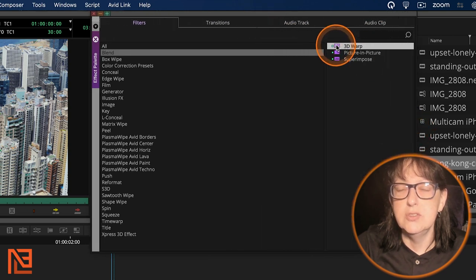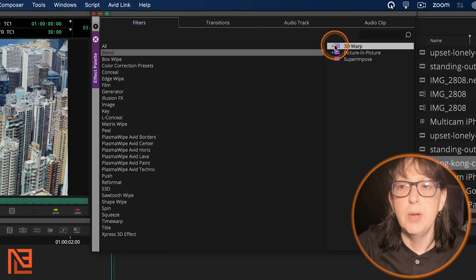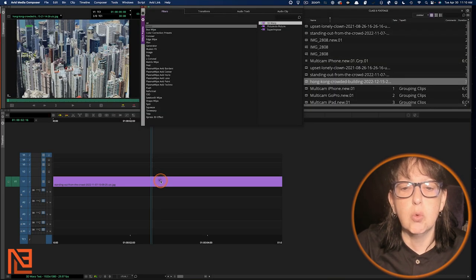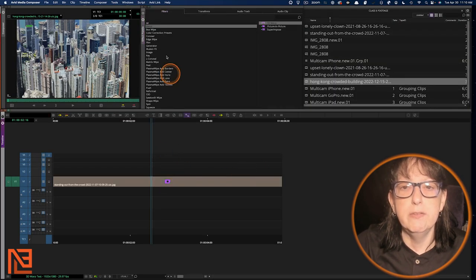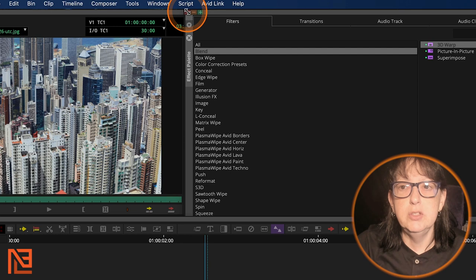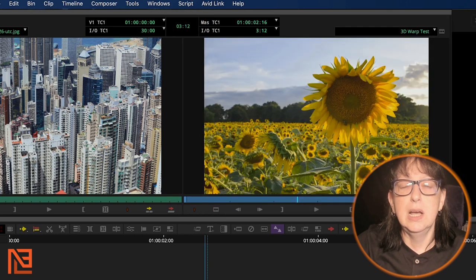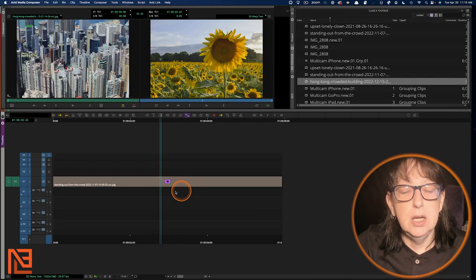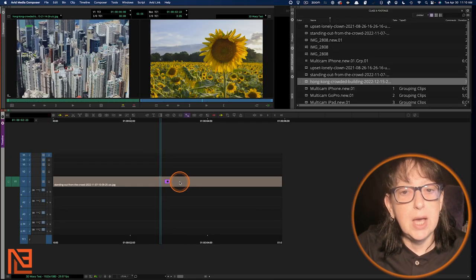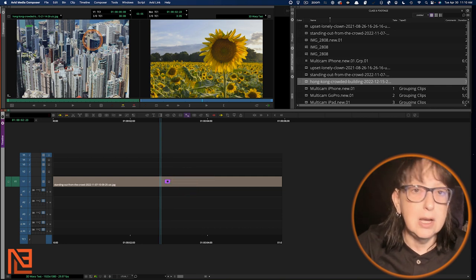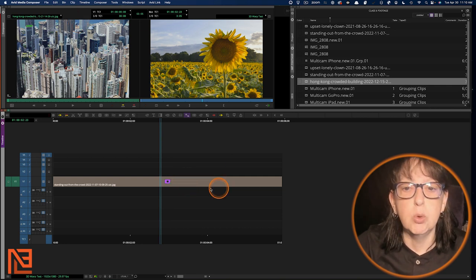3D warp. Let's pull this out on the side. There we go. Now we can see the little icon. Here's the 3D warp. We're going to grab it out and drag it right on the face of the clip. And then we're going to get out of the effect palette. So here's 3D warp. Here it is.